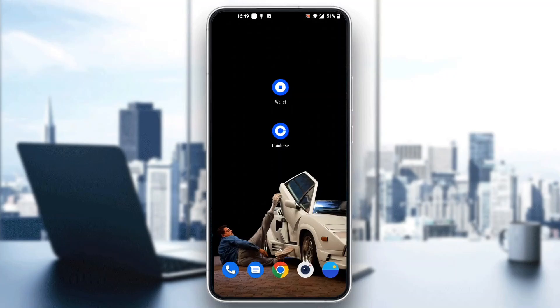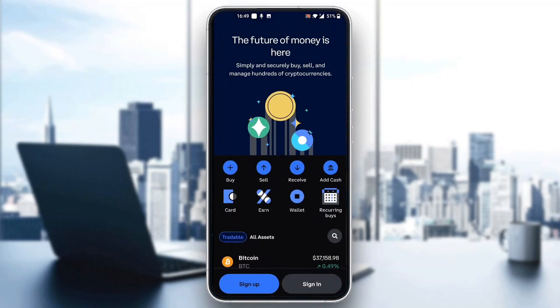The first thing you want to do is go ahead and open up the official Coinbase application on your mobile phone if you haven't already. After opening up Coinbase, you'll be greeted by this main page where you can see you can go ahead and sign up for a new account or sign into an existing one.